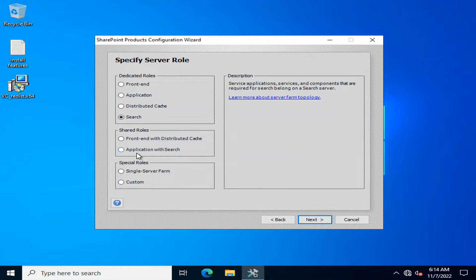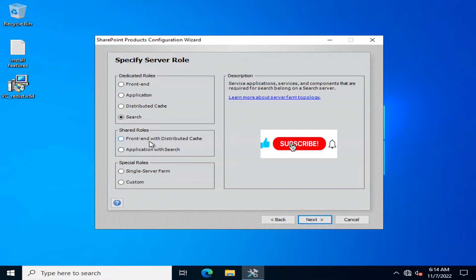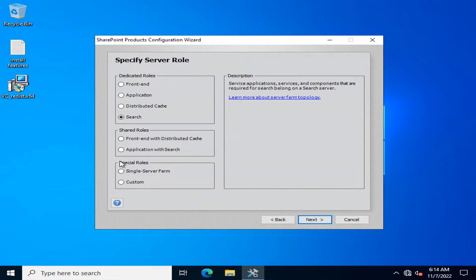So shared roles, I have explained to you. If you are working on medium type of organization with medium data size then you can have a front-end server with distributed cache. You can have an application server with a service as well.